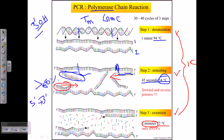We therefore need to provide a heat-resistant polymerase. The polymerase we use is derived from the bacterium Thermus aquaticus, and it's called Taq polymerase. It is heat resistant and very efficient in this reaction. Everything is provided at the beginning: we make the master mix and place it into a thermocycler, which controls the temperature variations automatically.